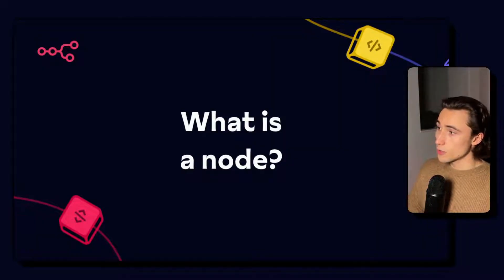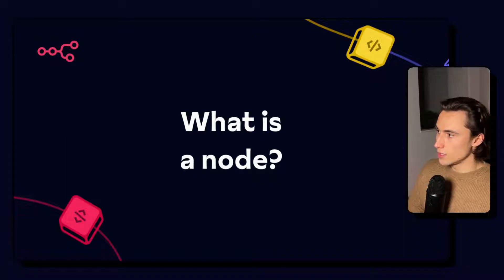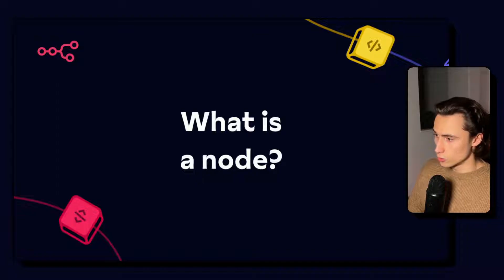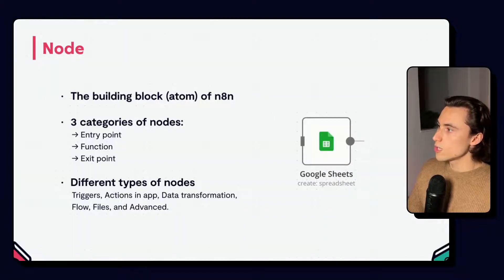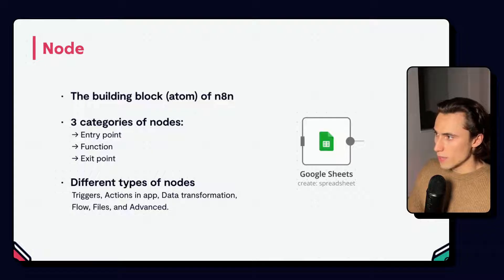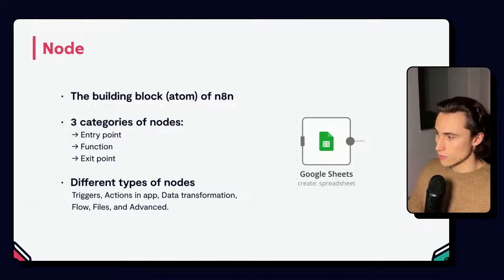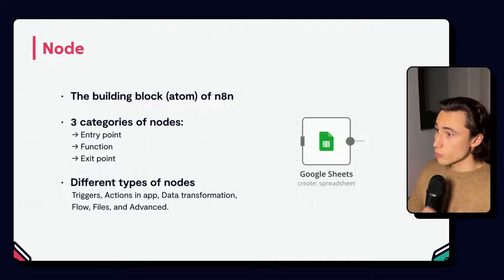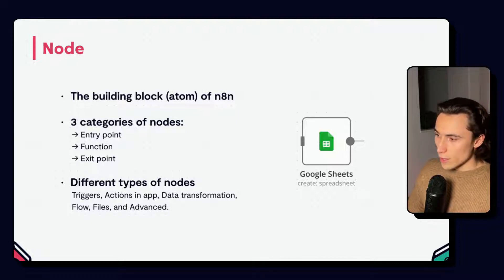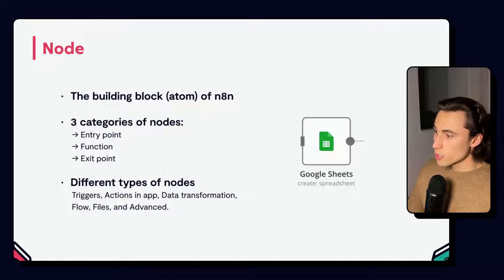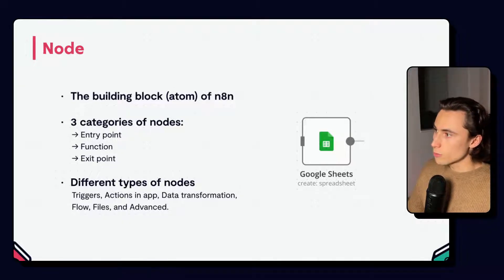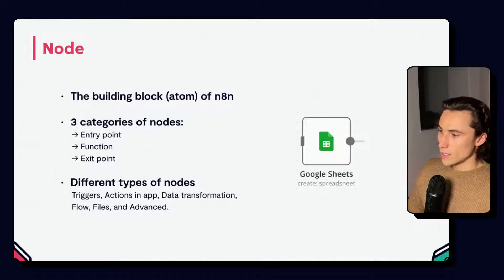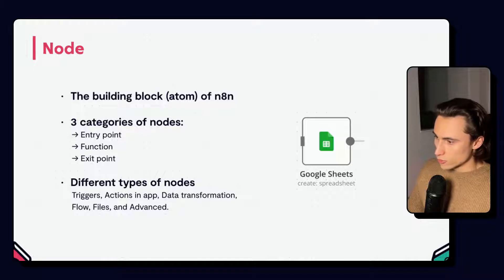Let's start off by looking into what an N8N node is and the different types and categories of N8N nodes. The node is really the atom of N8N and every workflow is built by connecting consecutive nodes. There are three main categories of nodes: entry points, which are going to be your triggers; functions that allow you to transform, filter or format data; and exit points that are going to be your apps or applications, as we mentioned before.